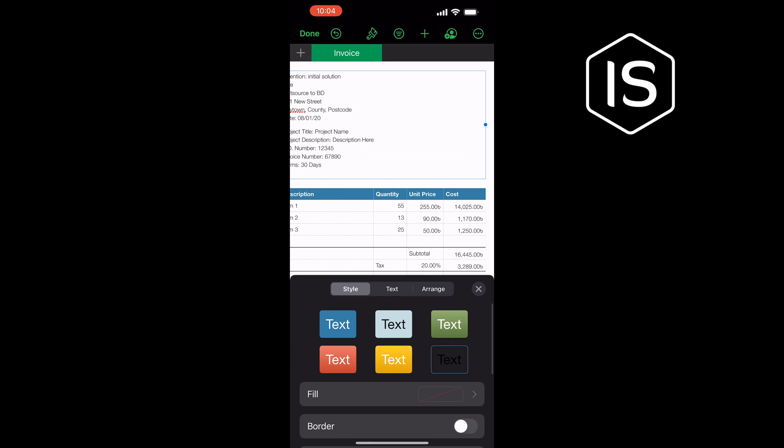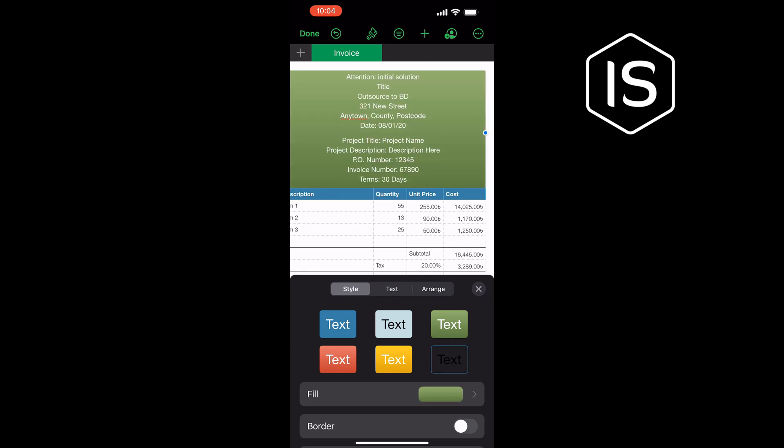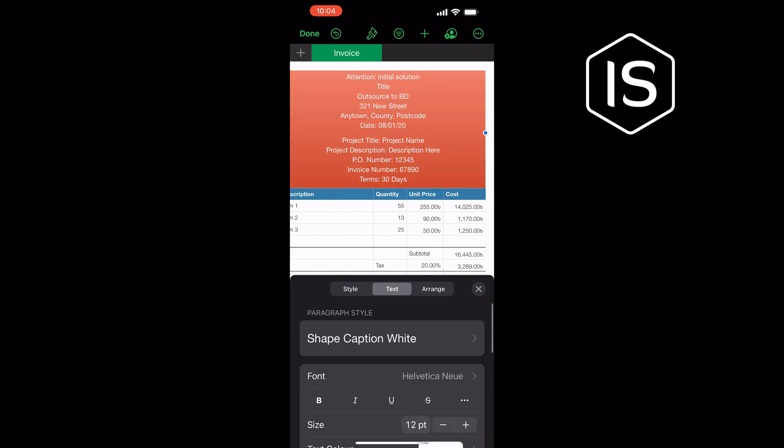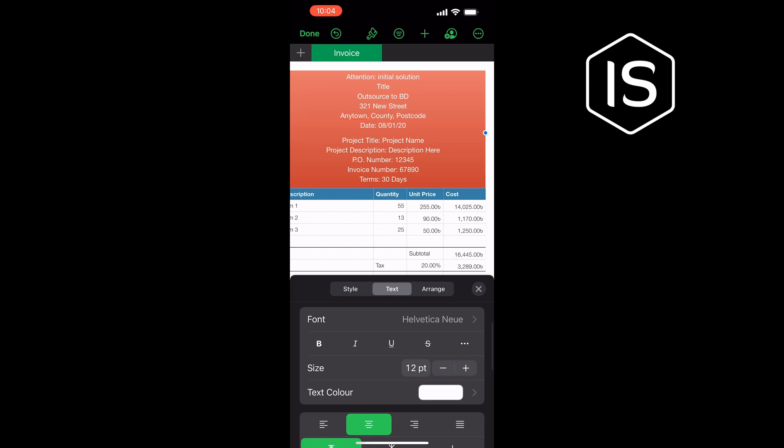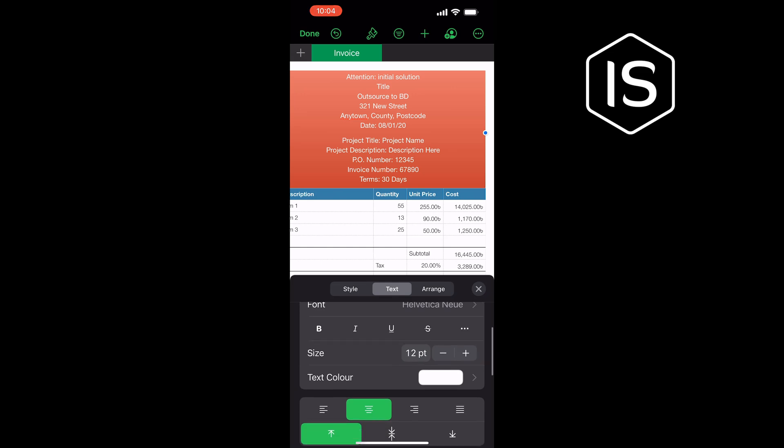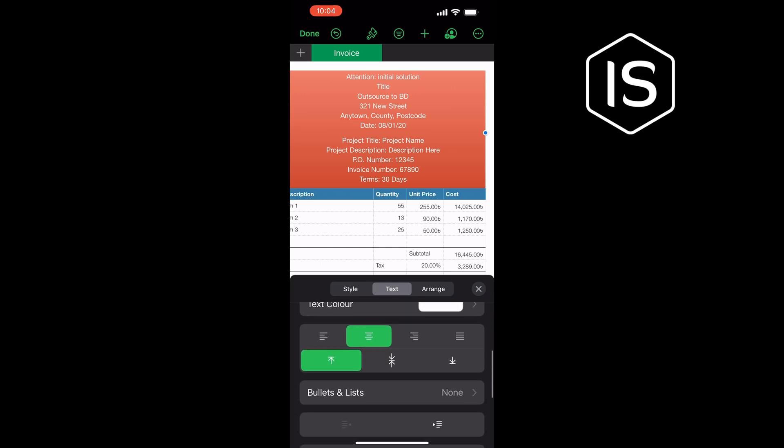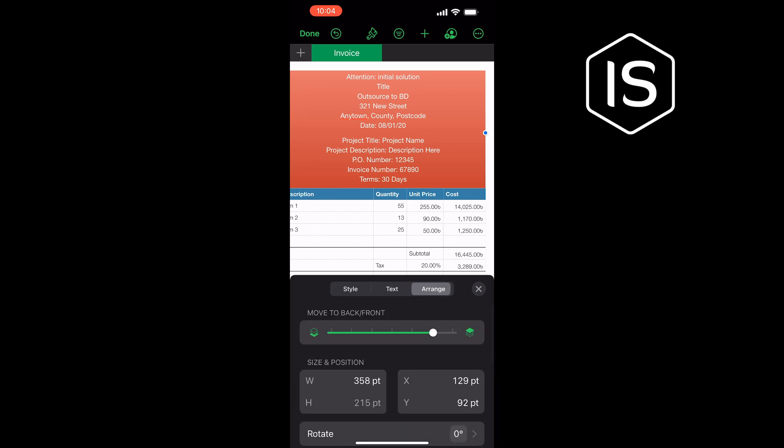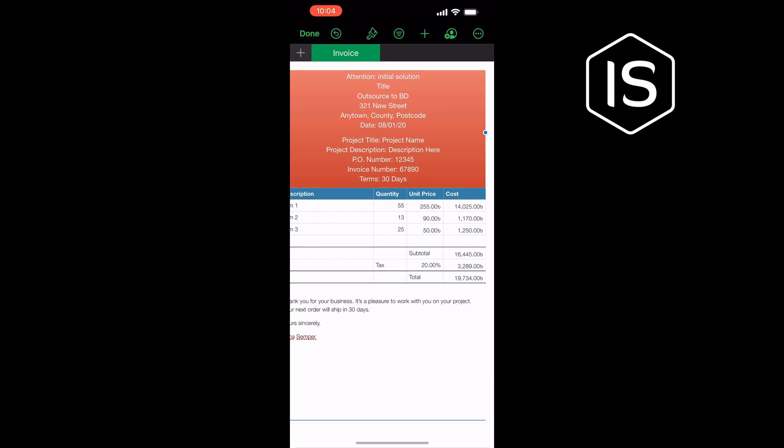You can change the style from here. You can change text font, color, size, and alignment from here. And now tap the plus symbol on the top bar to add charts, graphs, or photos.